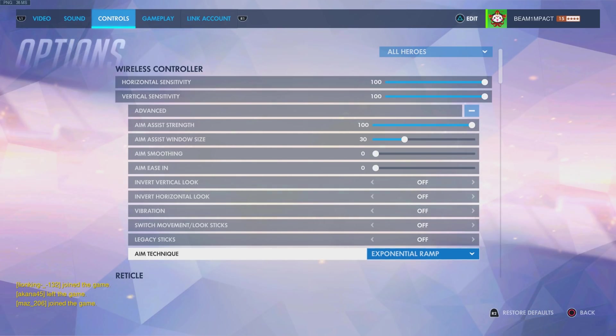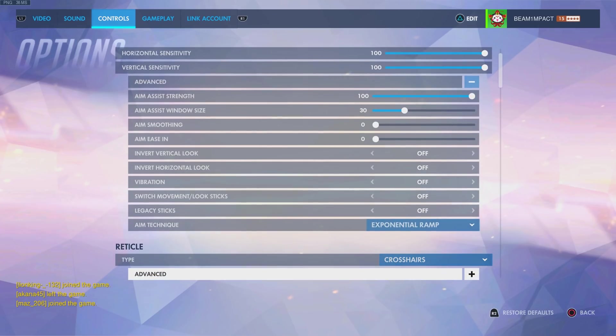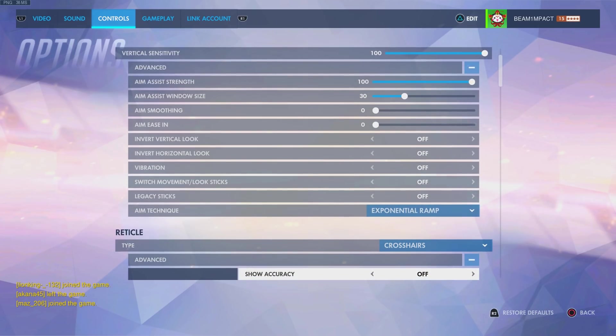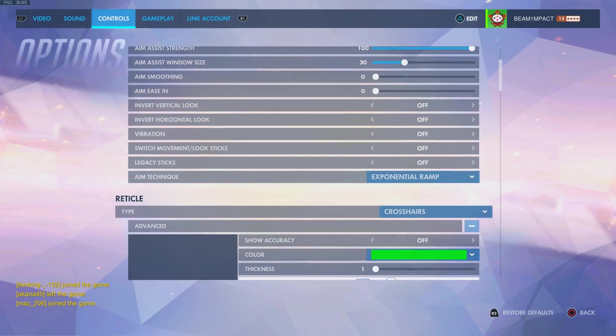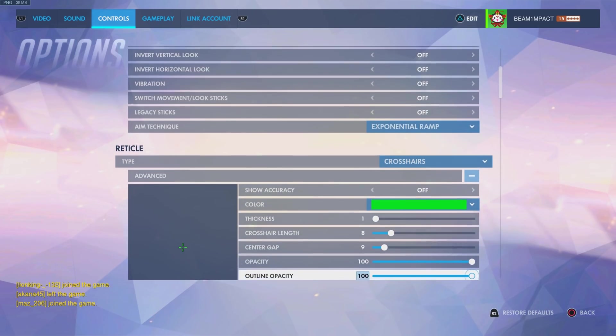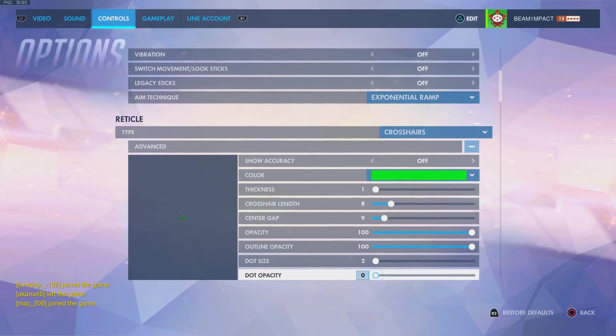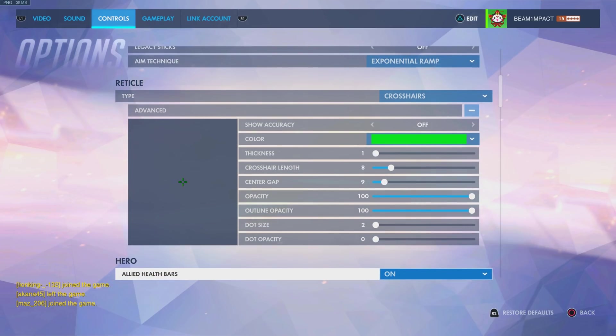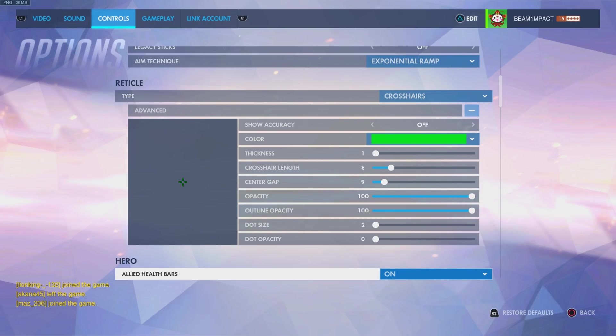For my crosshair options, I use the following settings. Crosshair colors and sizes are a personal preference thing, therefore you should only take my crosshair as a suggestion to what you might want to use for yourself.